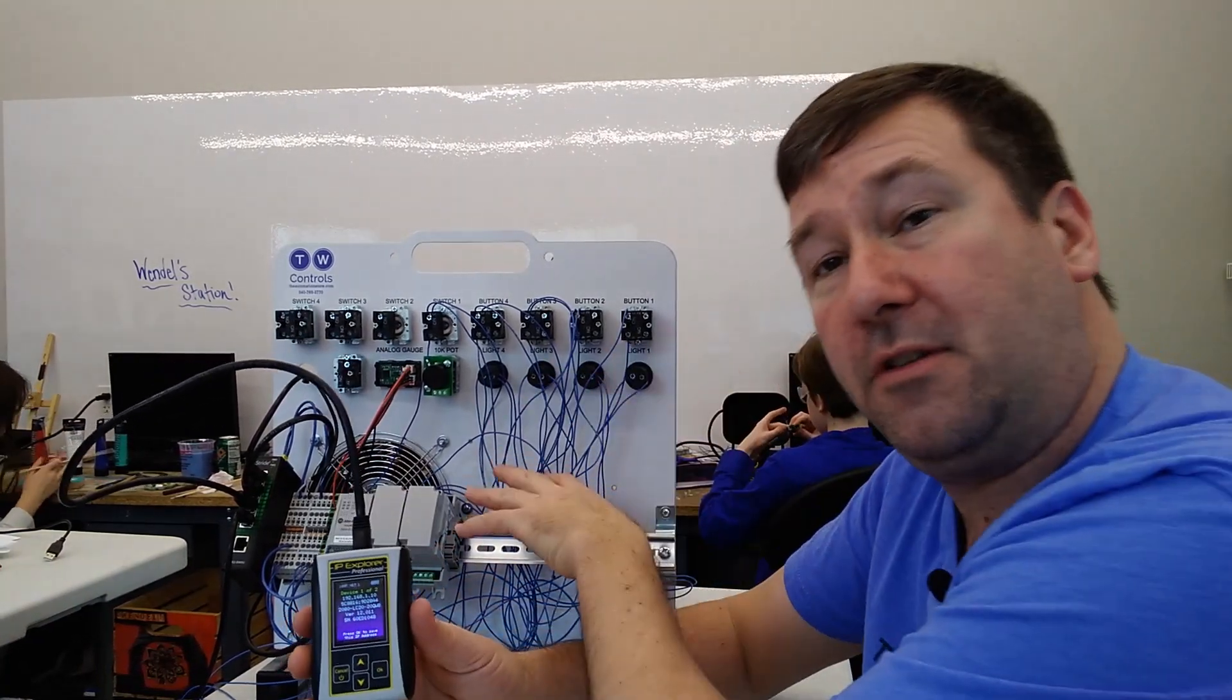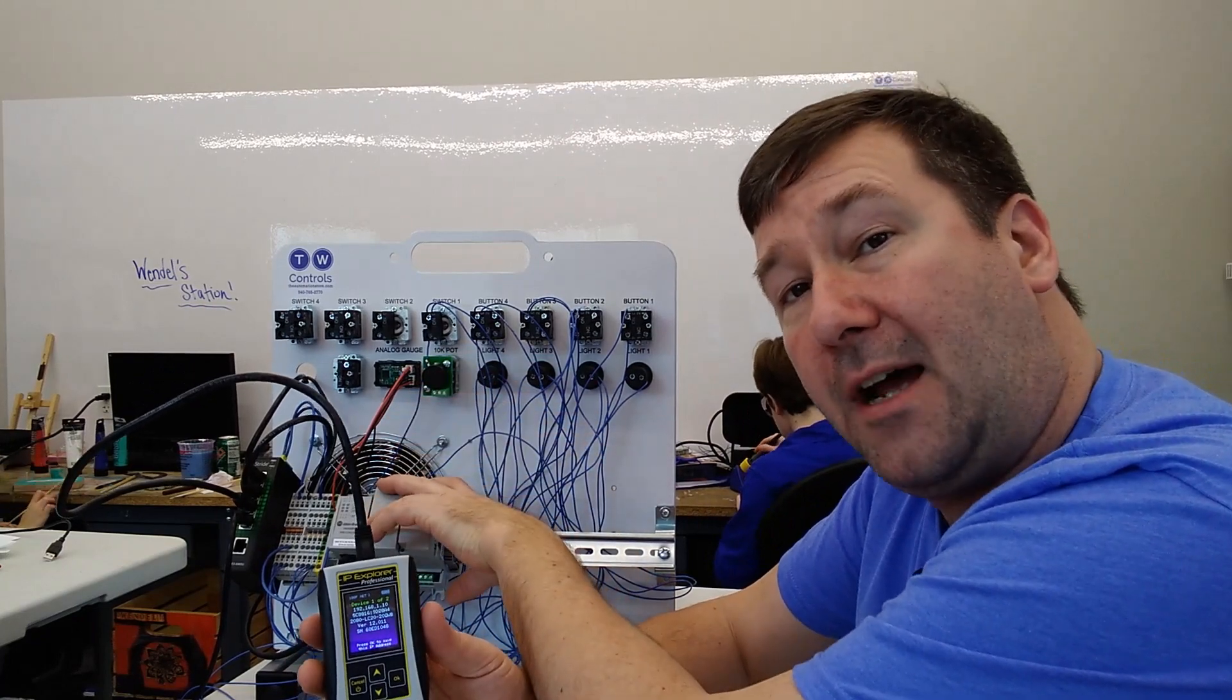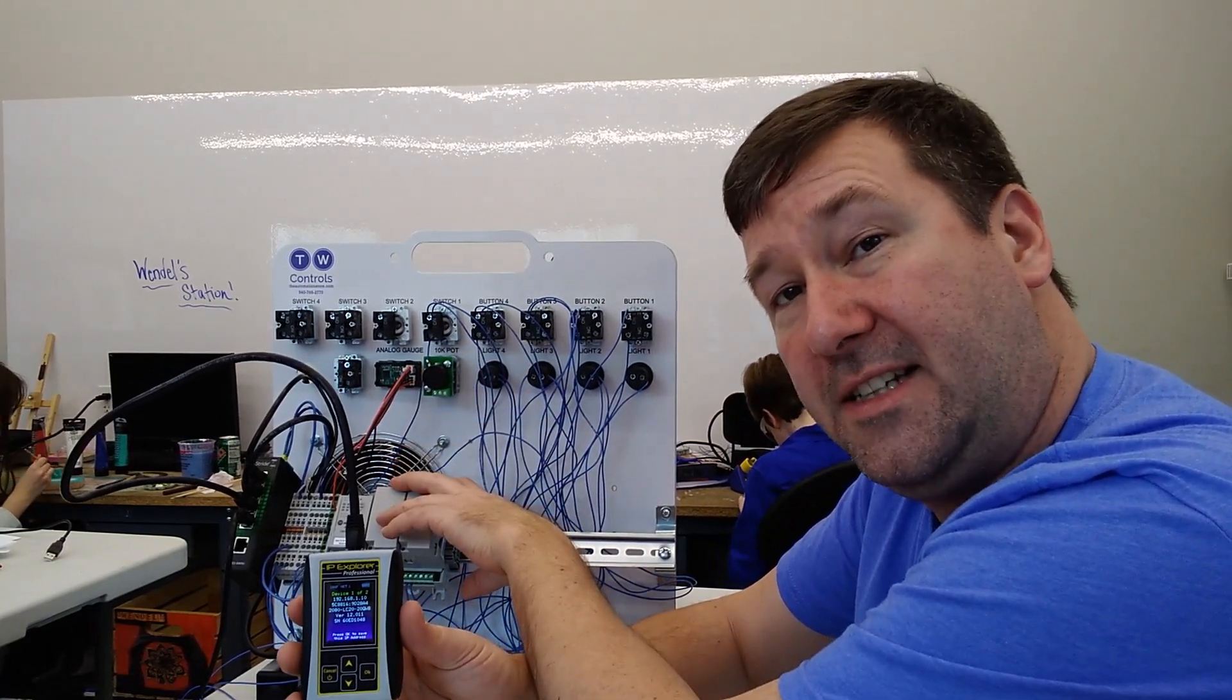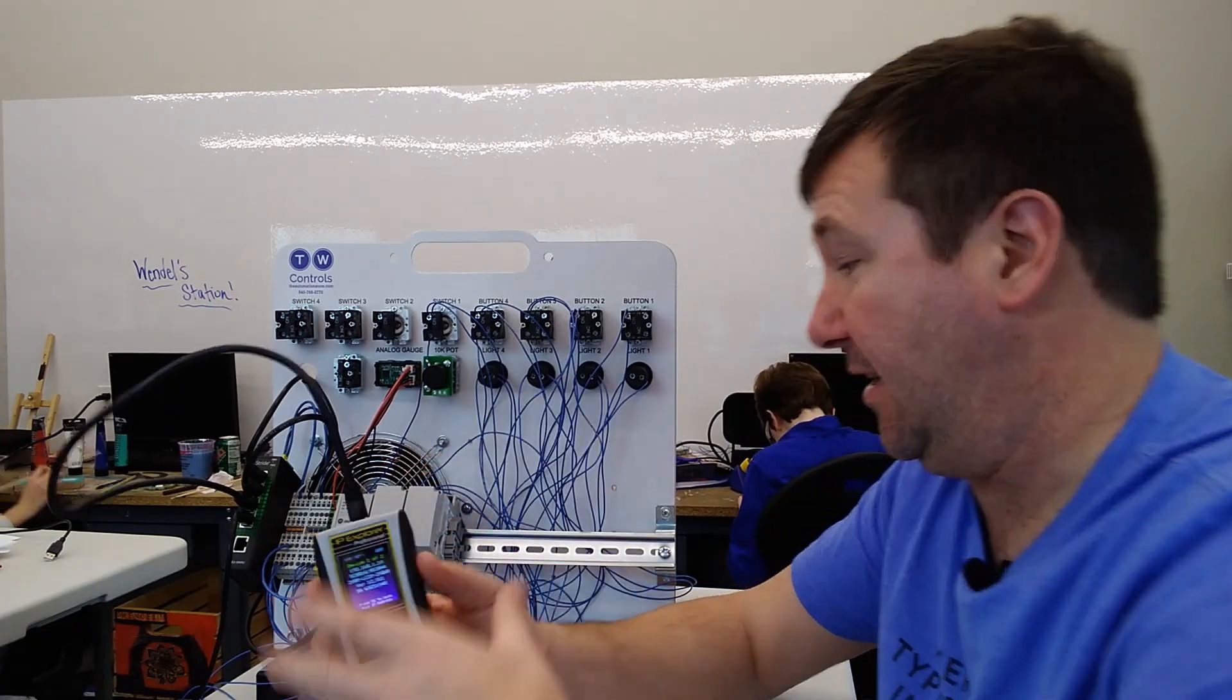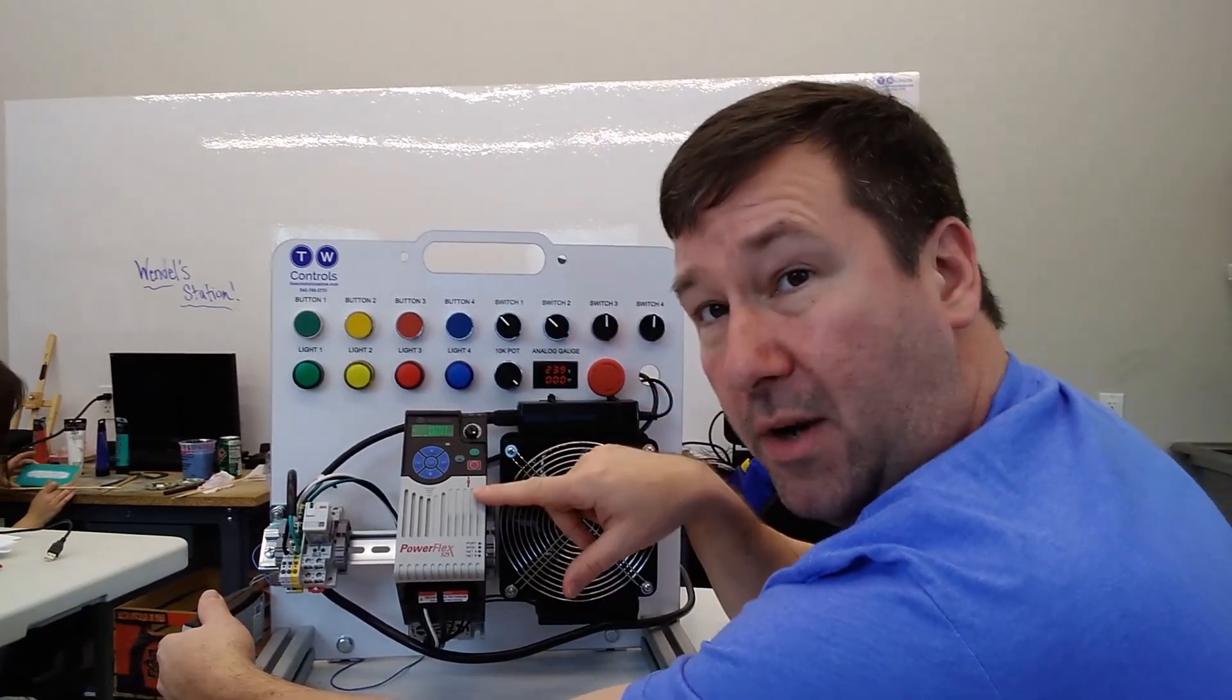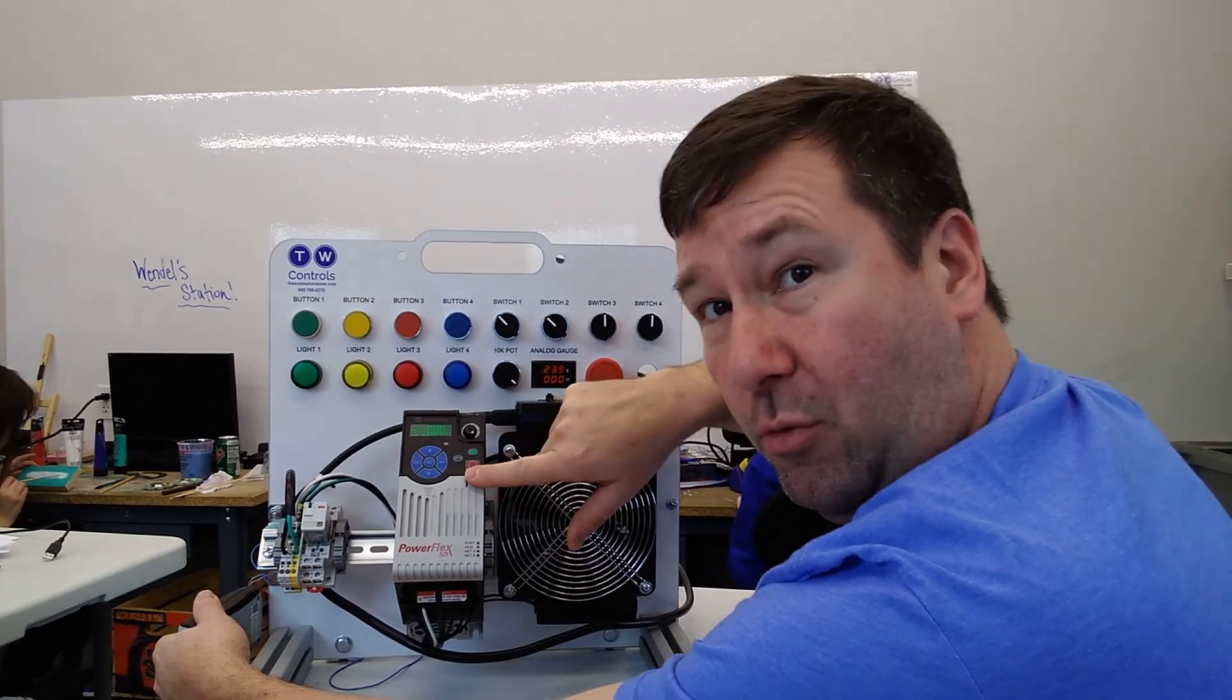Now, if you are using one of our trainers, then its default IP address is going to be 192.168.1.10. The PowerFlex drive on the front of the trainer is going to be 192.168.1.12.